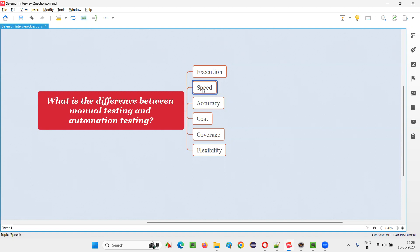The tool completes the testing in a faster way because all the instructions are there. As a human being, we have to process a lot of things in our brain and think before performing activities, which causes delay. It's like using a calculator — without one, adding two big numbers takes time, but with a calculator, you can do it much faster. So speed is ultimately better in automation than manual.